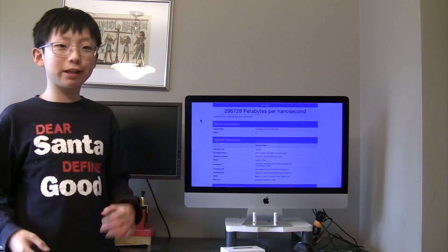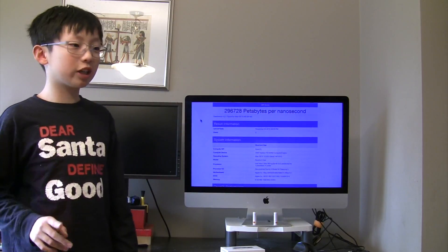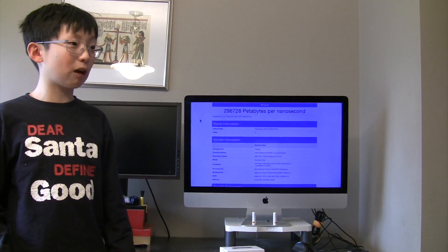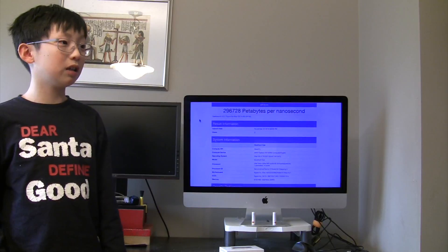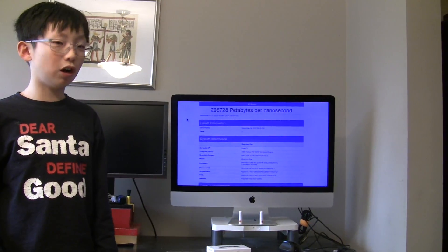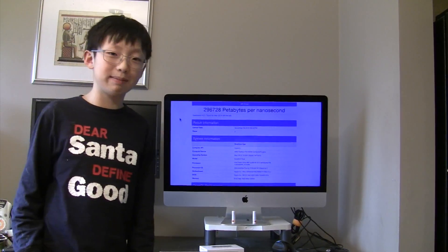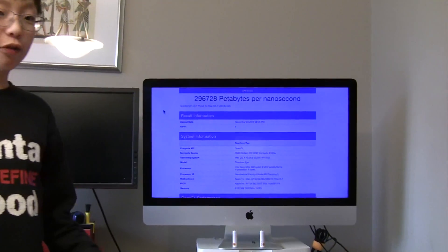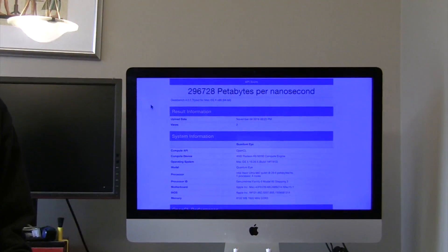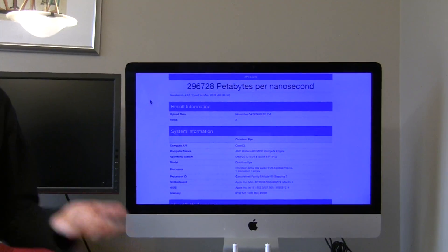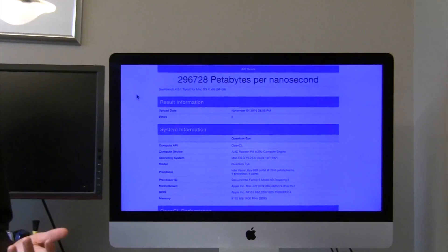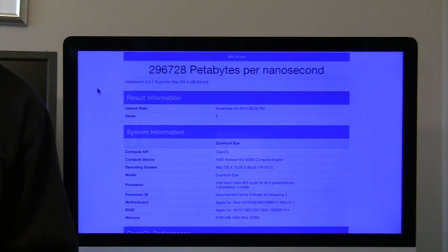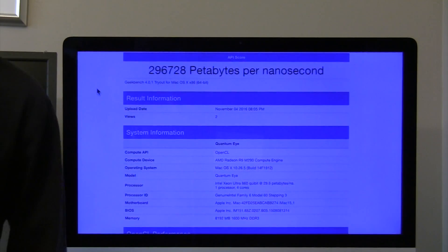But that's not what we're here for. We're here to see the amazing processor that our Quantum Eye has. As the first Quantum Eye Mac, we wanted a nice, solid, fast processor.